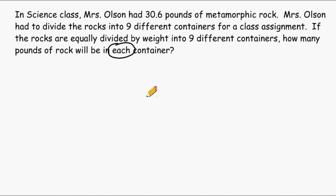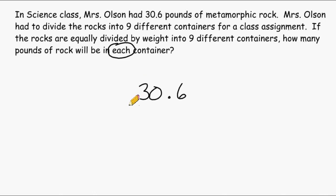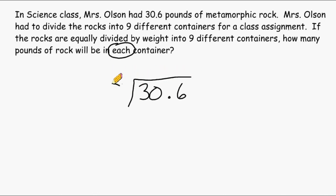So let's start with the total amount of metamorphic rock, which is 30.6 pounds. We have to divide that by the total number of containers, which is nine, and that will let us know how many pounds will be in each container.